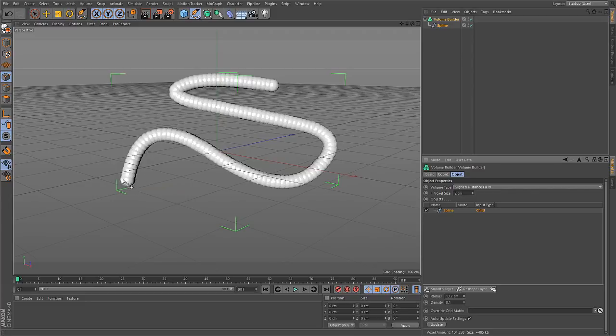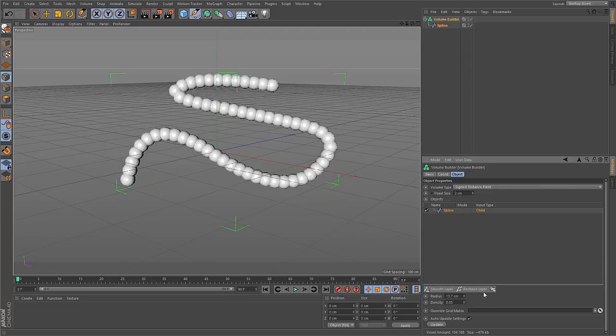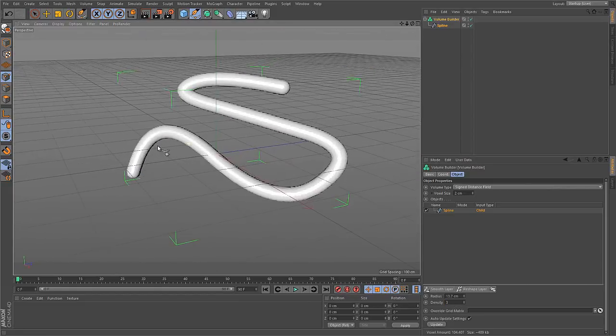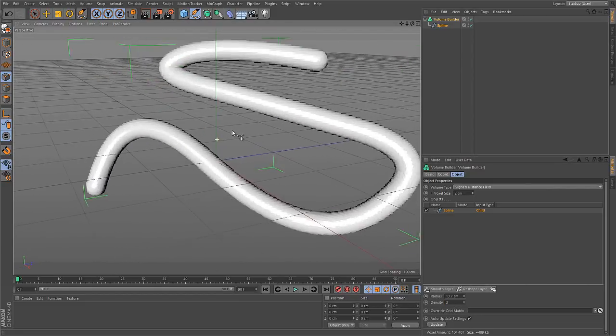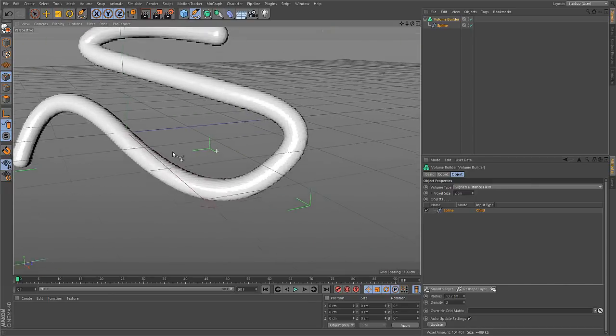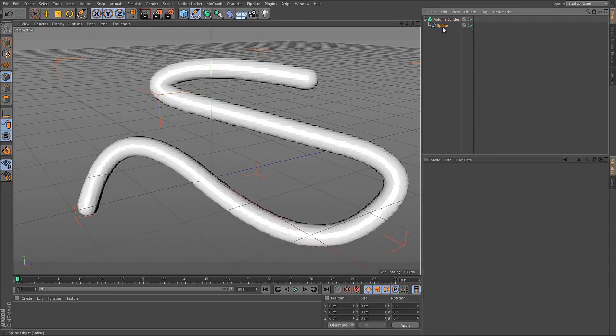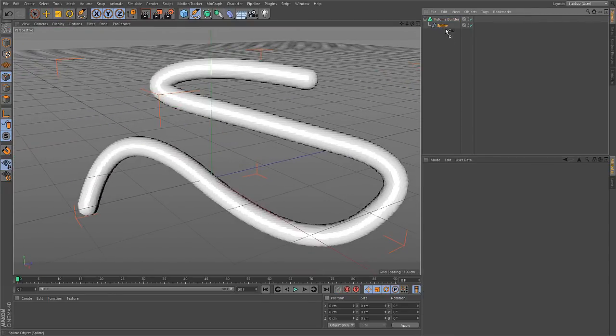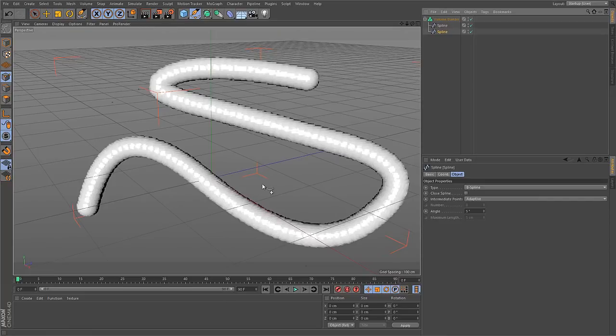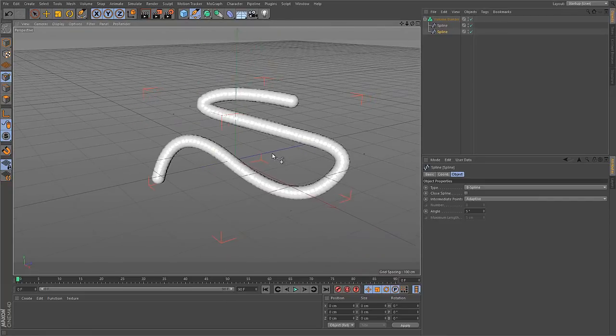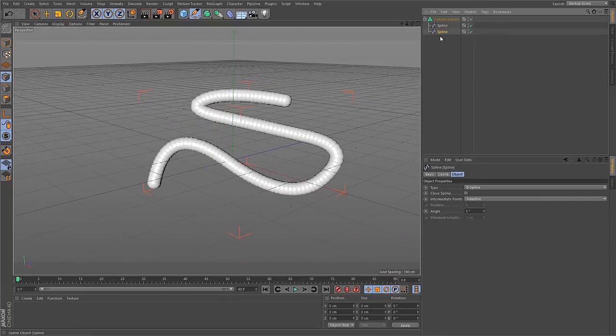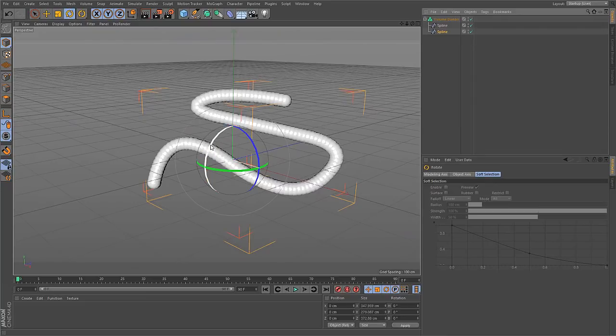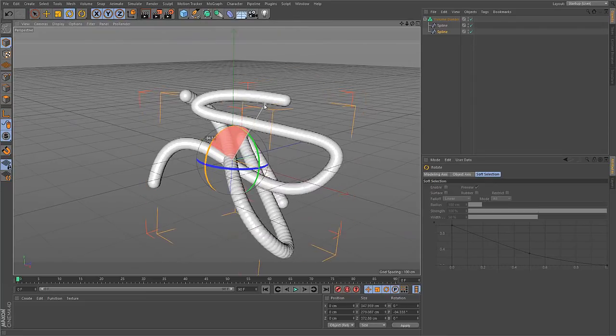And at the moment you see here these distinct spheres, that are the sample spheres to turn the spline into the volume. And if you go down with the density, you get bigger gaps between these spheres. If you go up, you get a smooth result, because then you have enough sampling spheres.